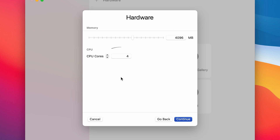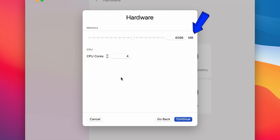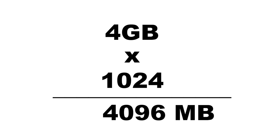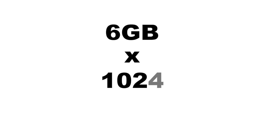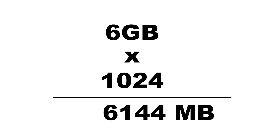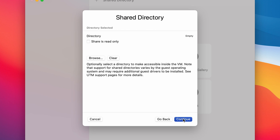Since the RAM capacity is measured in megabytes, you need to multiply the amount of RAM you want to provide by 1024. For example, 4 GB × 1024 = 4096 MB, and 6 GB × 1024 = 6144 MB, and so on. When done, press Continue.